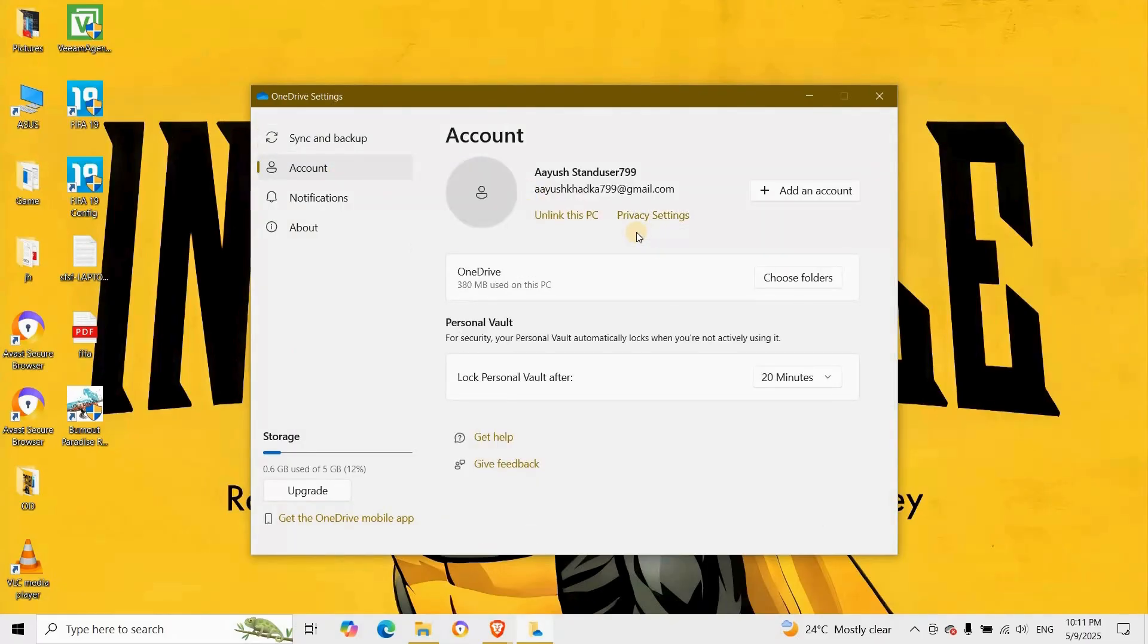If the problem continues, click on Unlink this PC and relink. This refreshes the sync relationship without deleting your files.